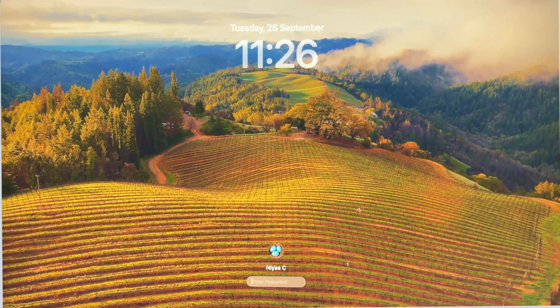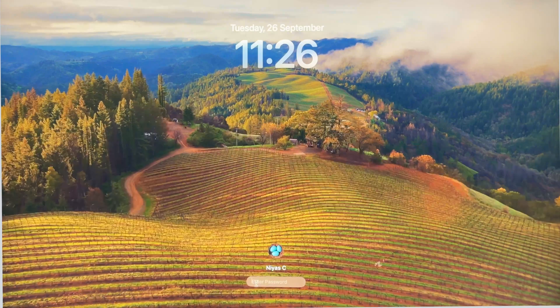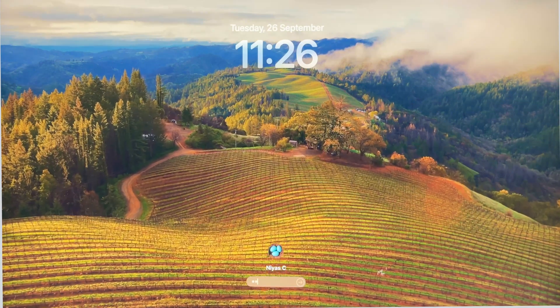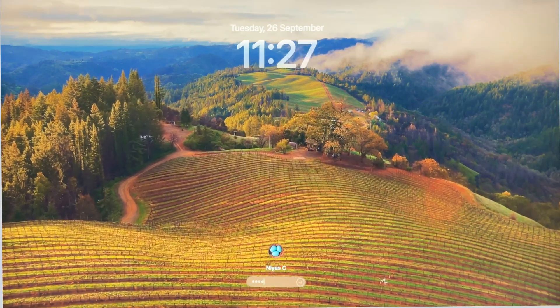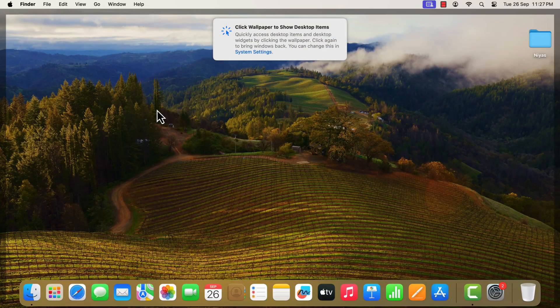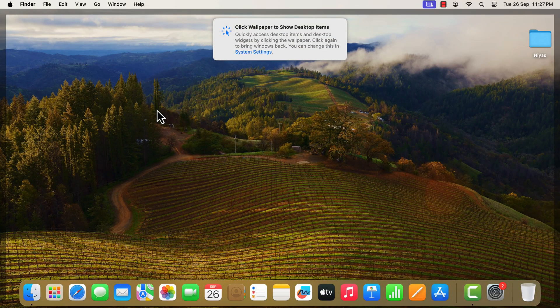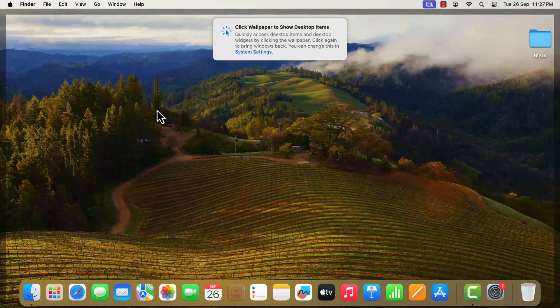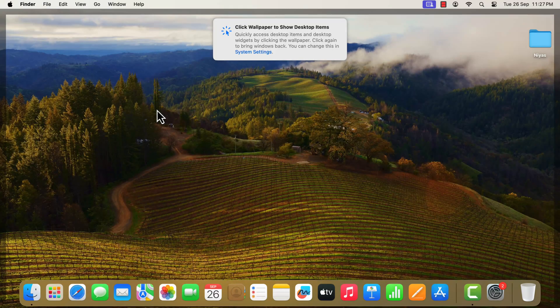When the update is done, just log back in and continue using your Mac. You have successfully upgraded your Mac to the new macOS Sonoma.